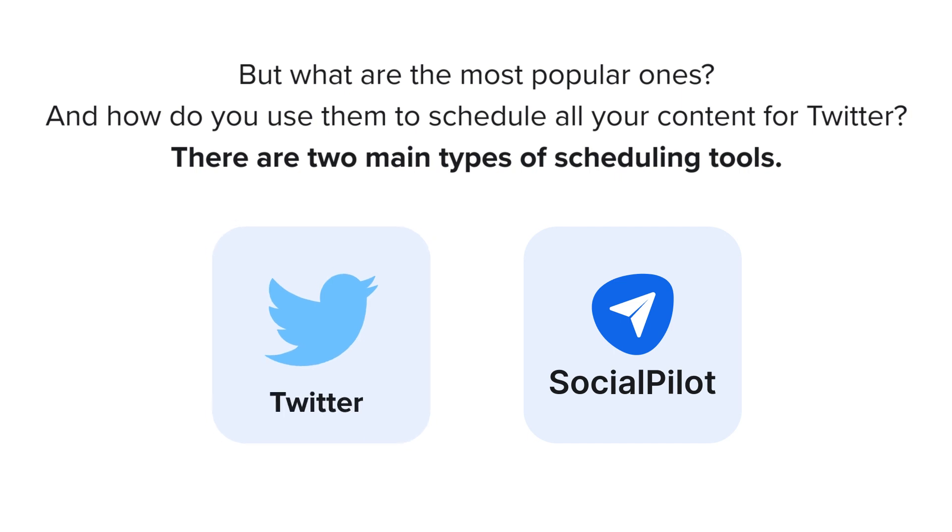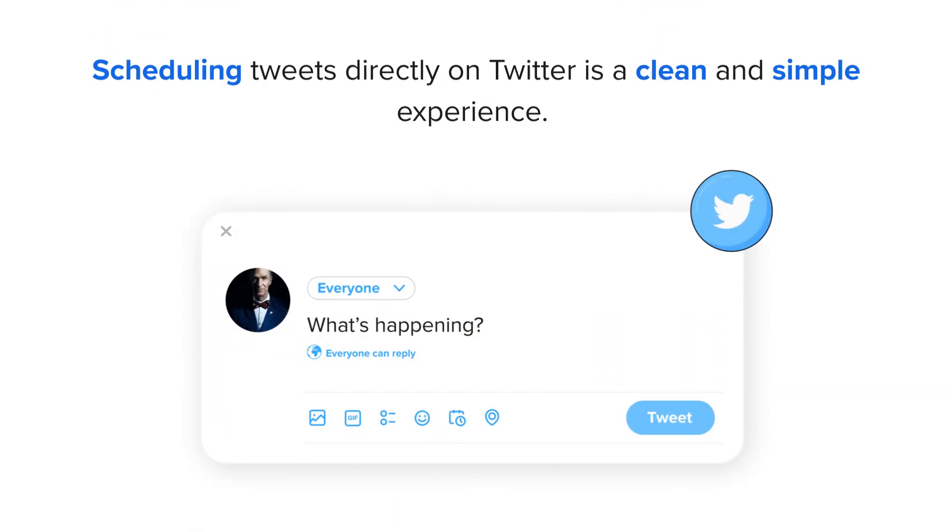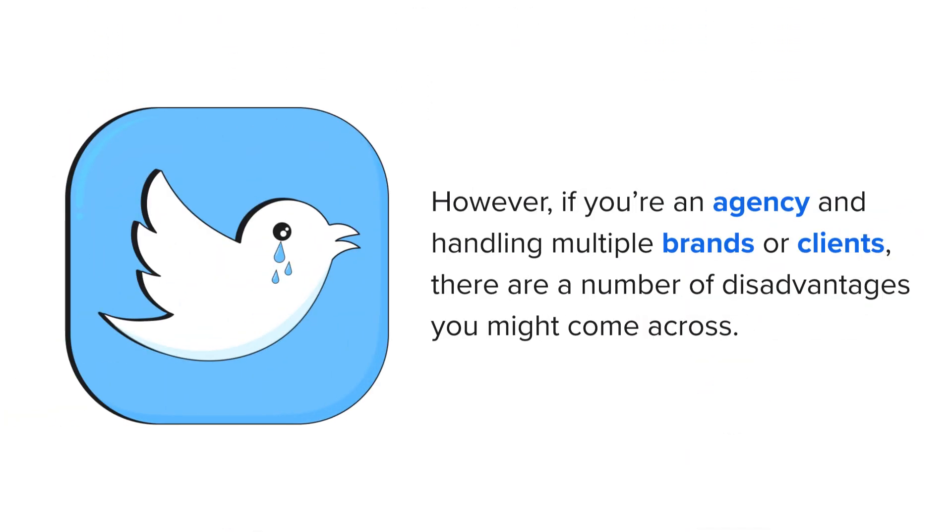Twitter's native scheduler on their website or app or third-party tools like SocialPilot. Scheduling tweets directly on Twitter is a clean and simple experience. However, if you're an agency and handling multiple brands or clients, there are a number of disadvantages you might come across.